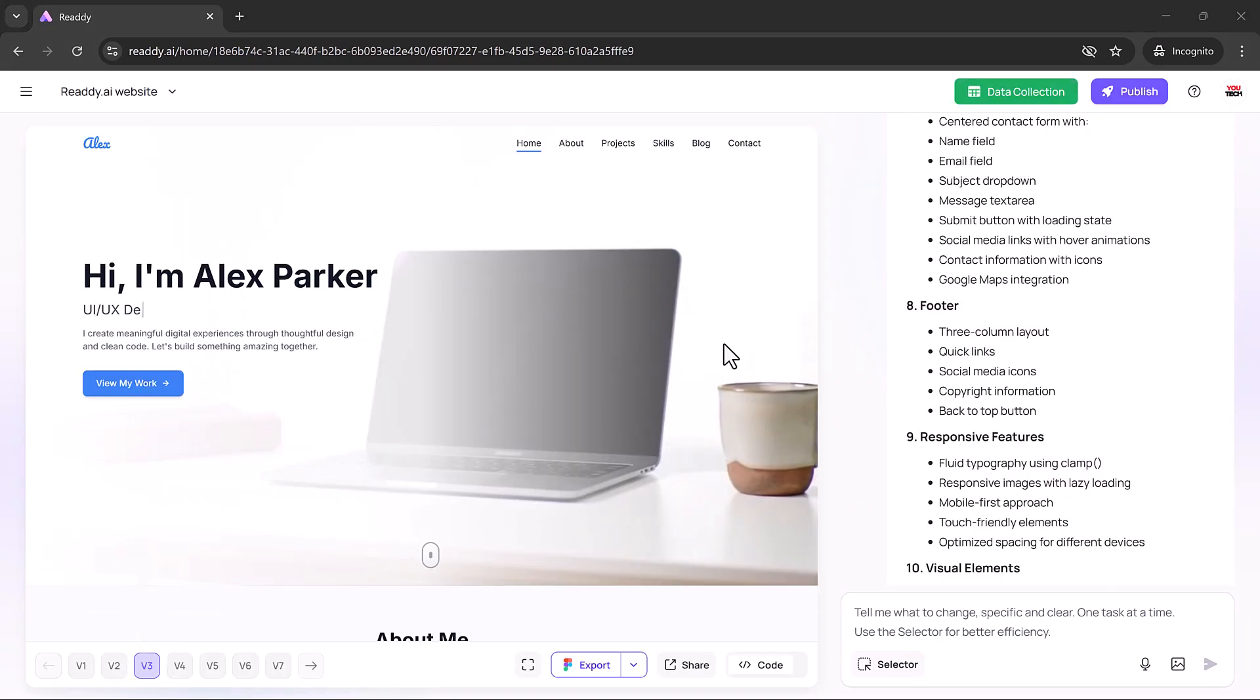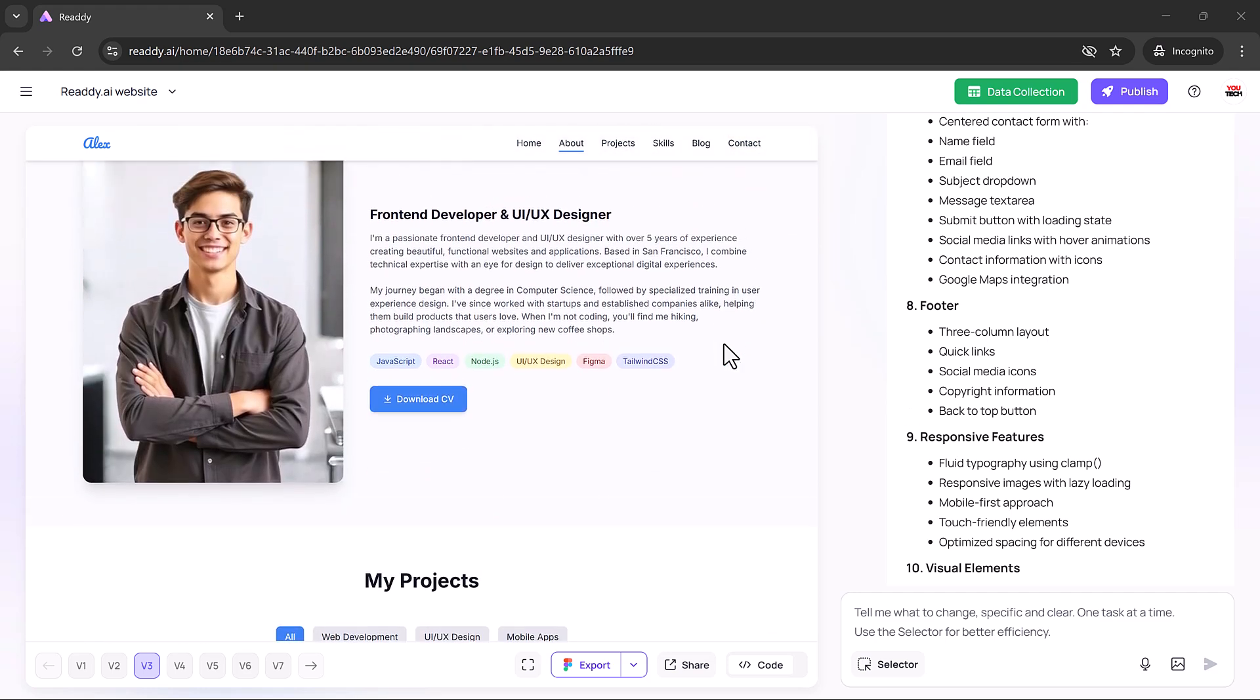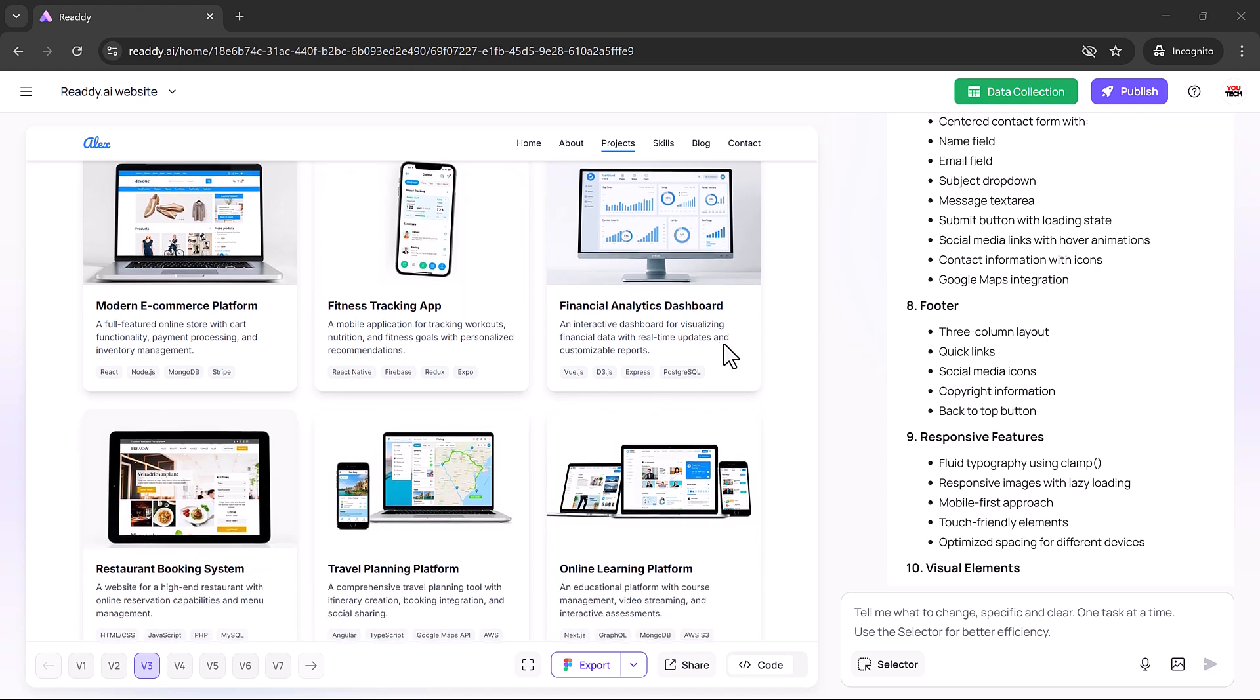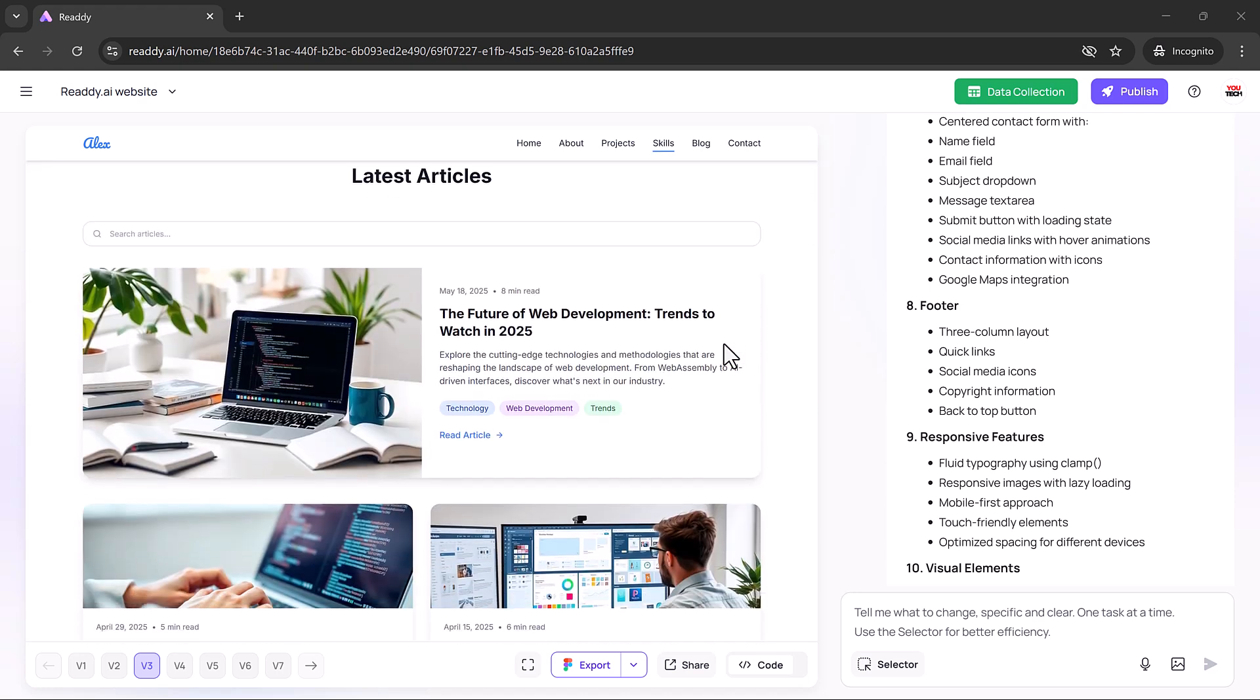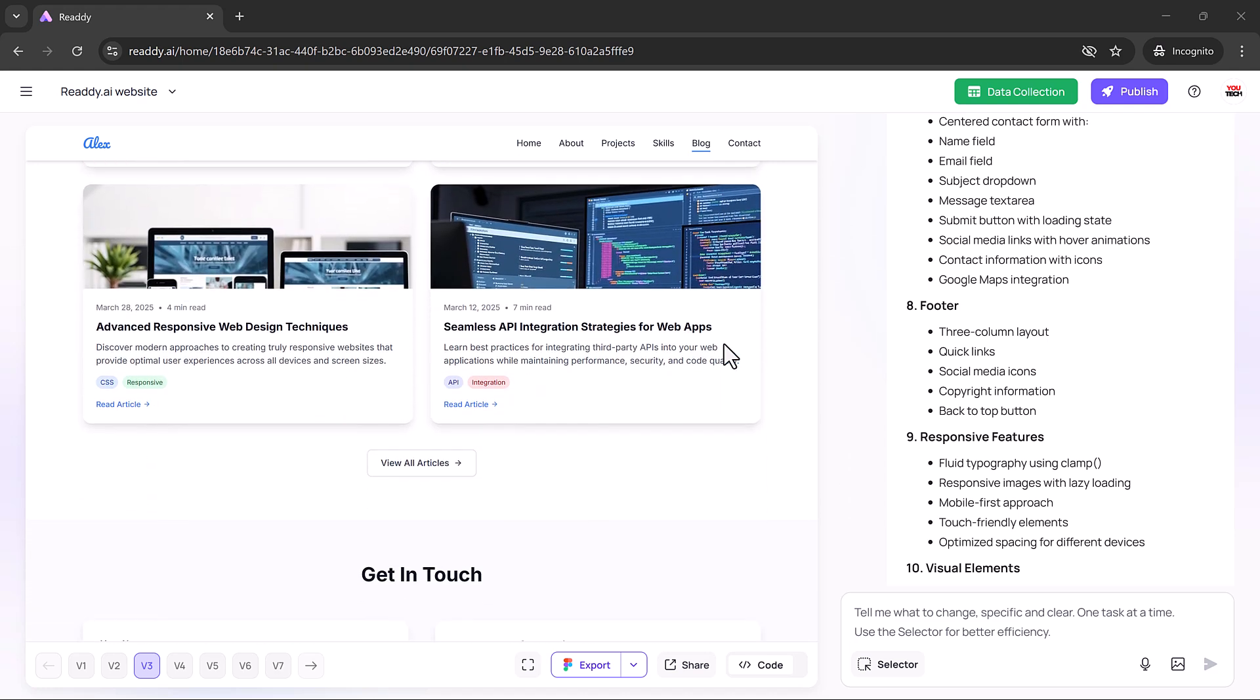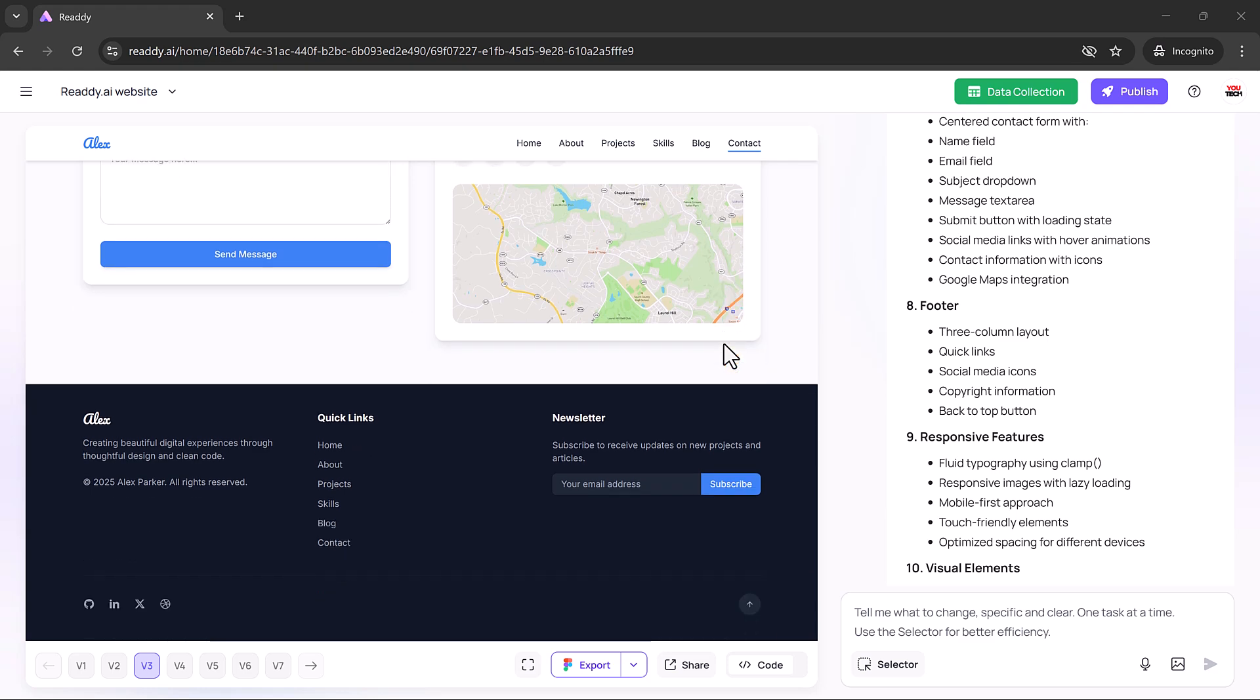In just moments, your website comes to life in preview mode. But this isn't a rough draft. It's a polished, responsive, professional-grade site. The design feels intentional and refined, like it was crafted by a seasoned web team. The speed and quality of the results are genuinely impressive.